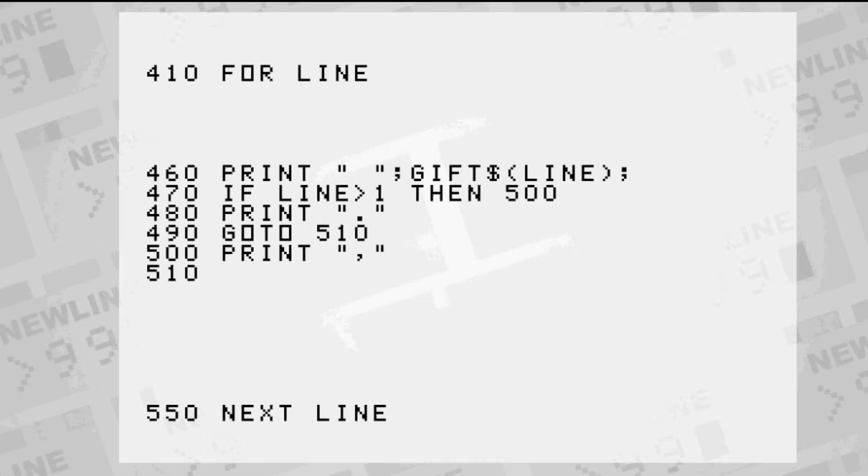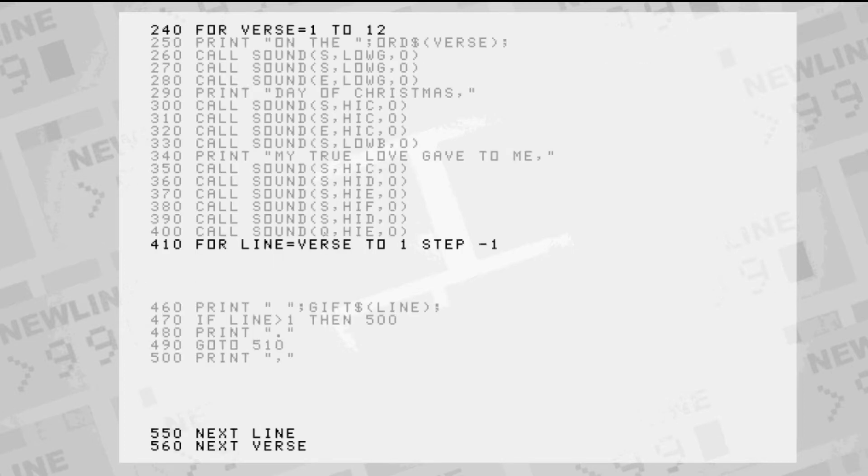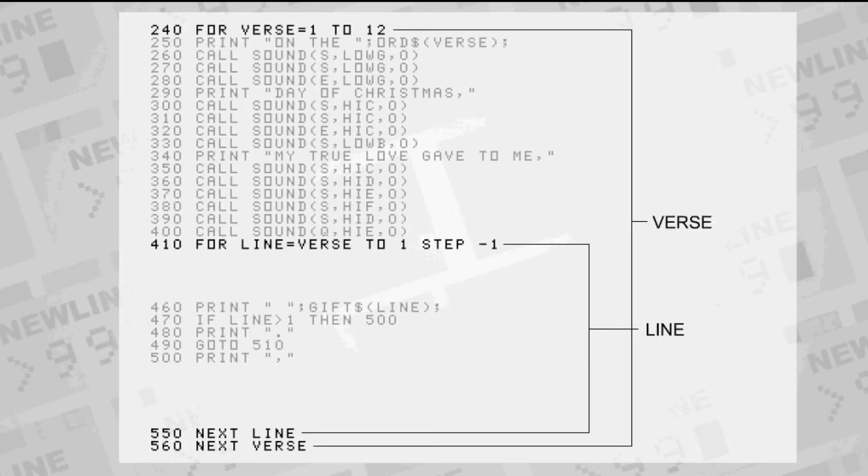Each verse counts down the list of gifts for the current day, all the way down to the partridge, so we'll use another FOR NEXT loop counting down from the current verse number to 1. Because we're counting down, or decrementing, we have to specify STEP-1.